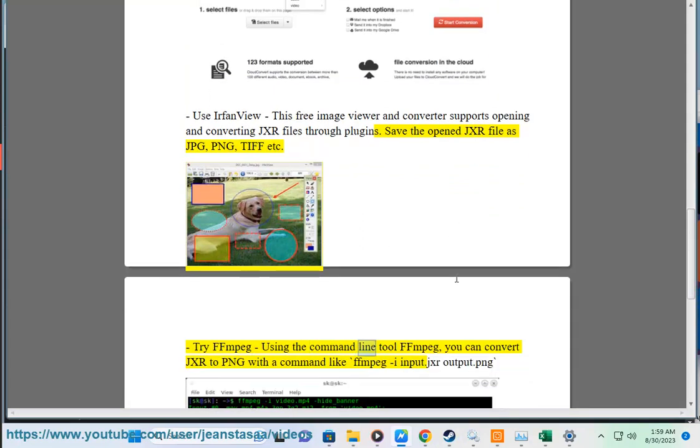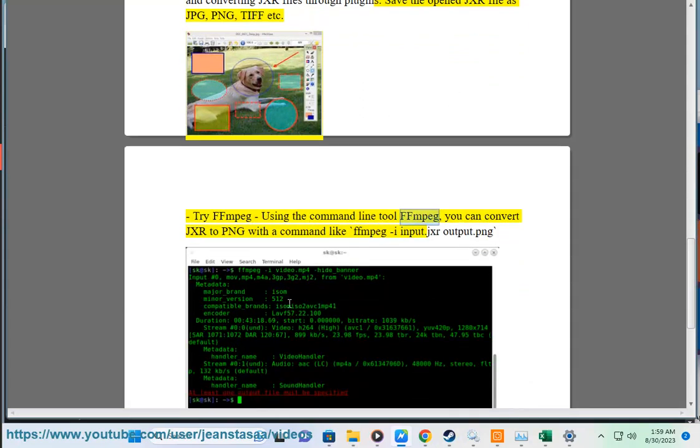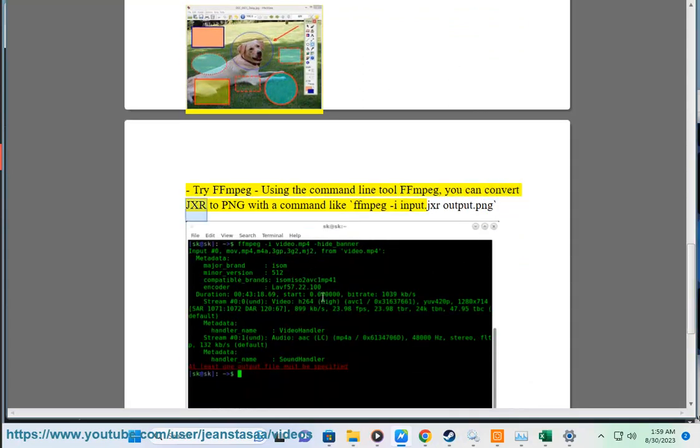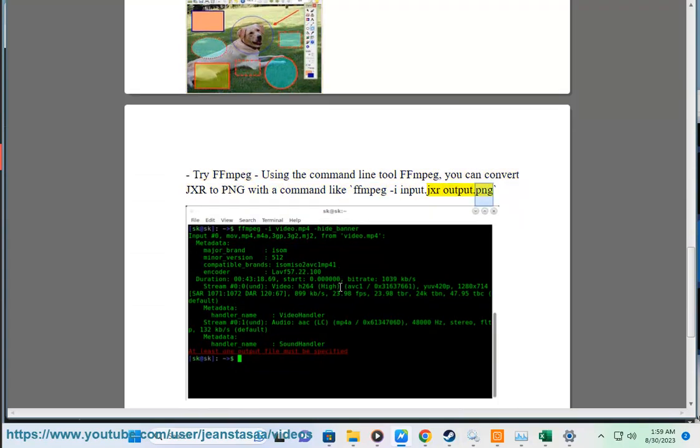Try FFmpeg. Using the command line tool FFmpeg, you can convert JXR to PNG with a command like ffmpeg -i input.jxr output.png.